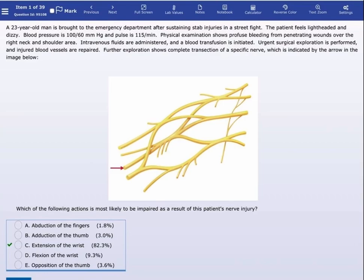The radial nerve supplies muscles you can memorize using the mnemonic PEST: brachioradialis, extensors, supinator, and the triceps muscle. We have here in the choices the extension of the wrist, which is performed by the extensor muscles.